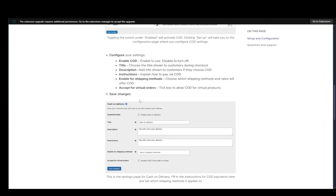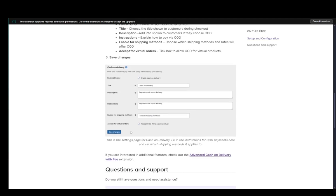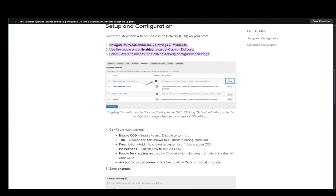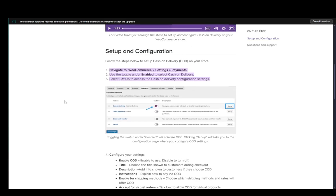After that, you can just click save changes. And once that's done, everything will be enabled. And yeah, that's pretty much it.